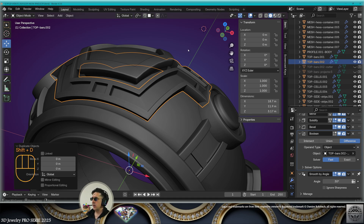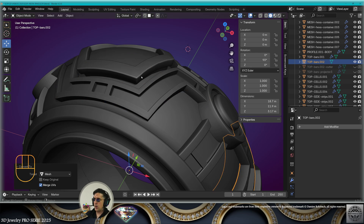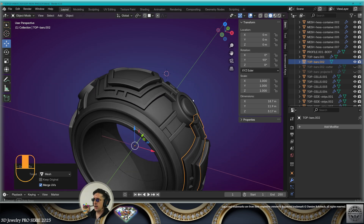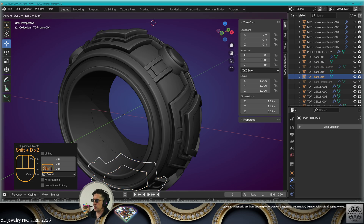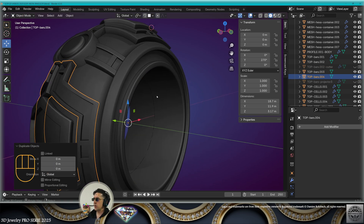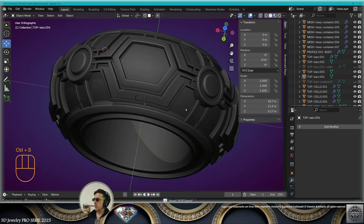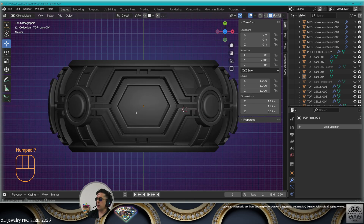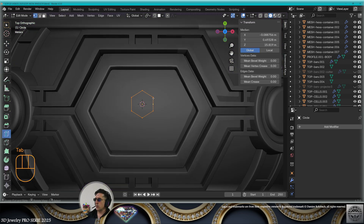We're not going to make linked copies — we're going to make simple copies Shift+D and convert to mesh to apply all the modifiers. Rotate 90 degrees on the Y-axis, make a new copy, new rotation, another copy, last rotation. Keep checking your design from all angles. Save.